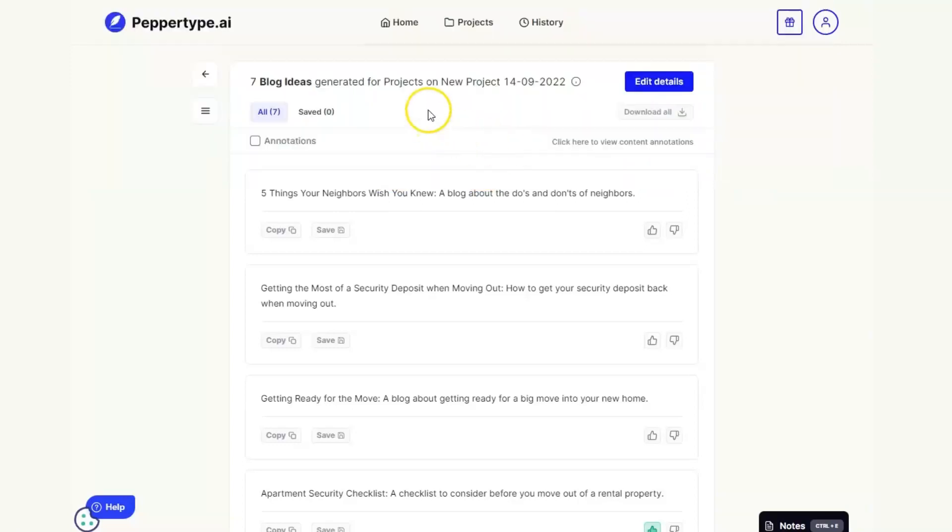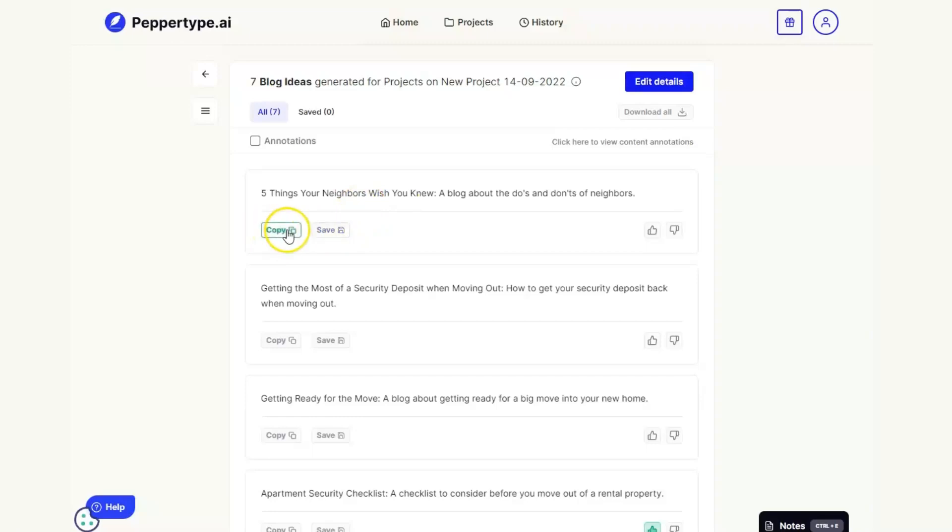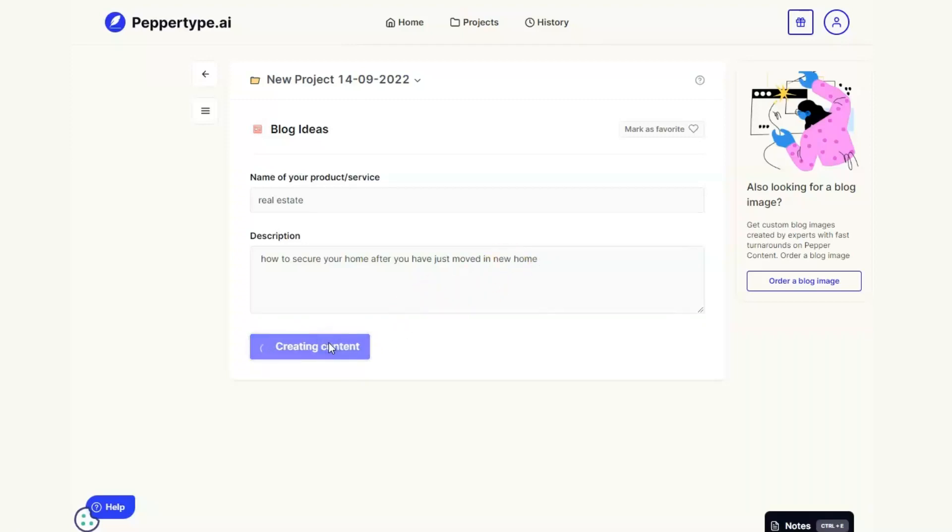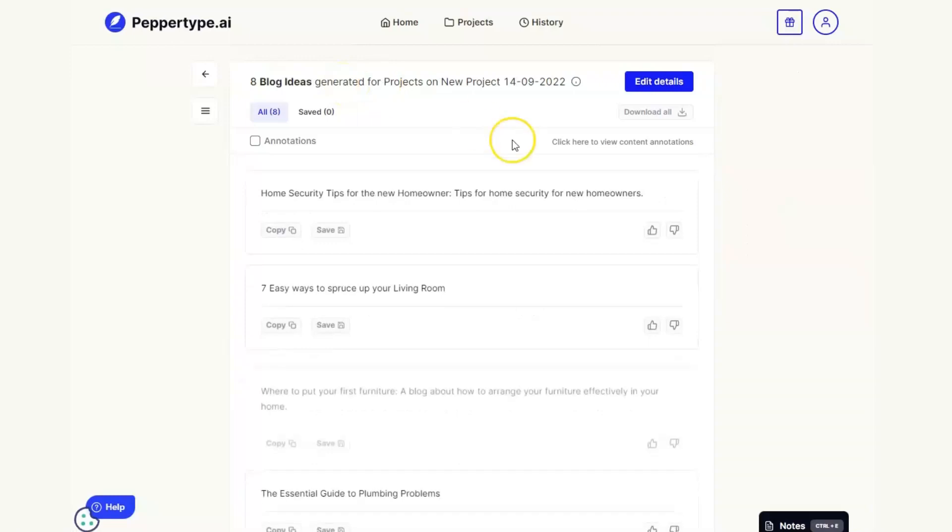But I can now take any of these and use them as a blog idea in order to write a particular blog. I can save or copy if I want to or I can go back add a little bit more detail if I want to and generate some more ideas.